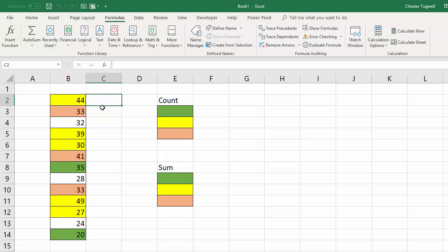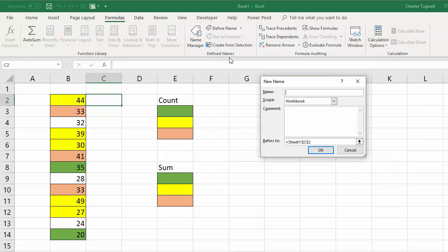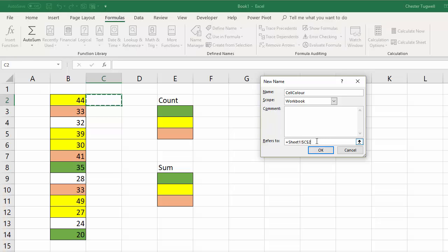First of all I'm going to click into the cell that I want to put the formula into and then I go up to the formulas tab on my ribbon and then I go to the name manager and I'm going to create a new named reference. So I'm going to give this formula a name so I'm going to call it cell colour and then down here I write my formula in.